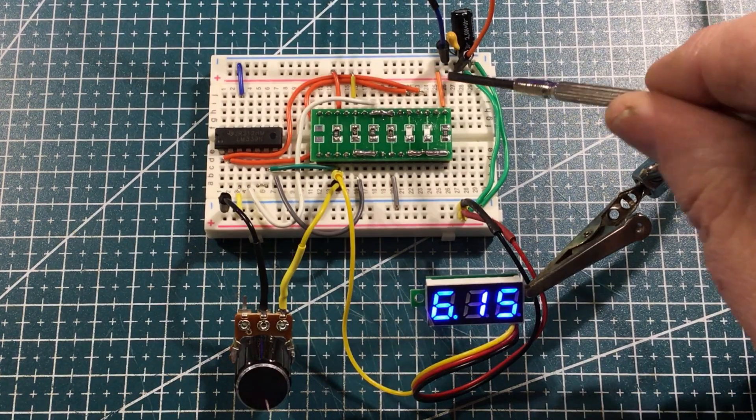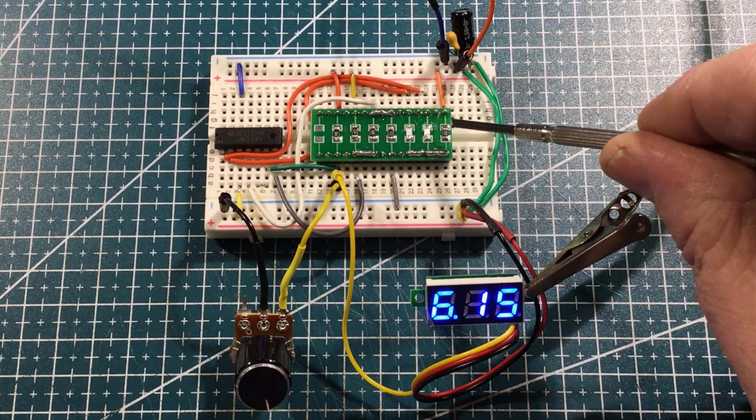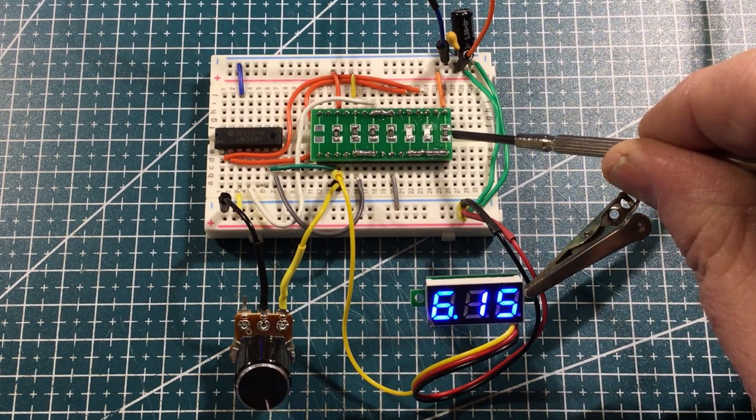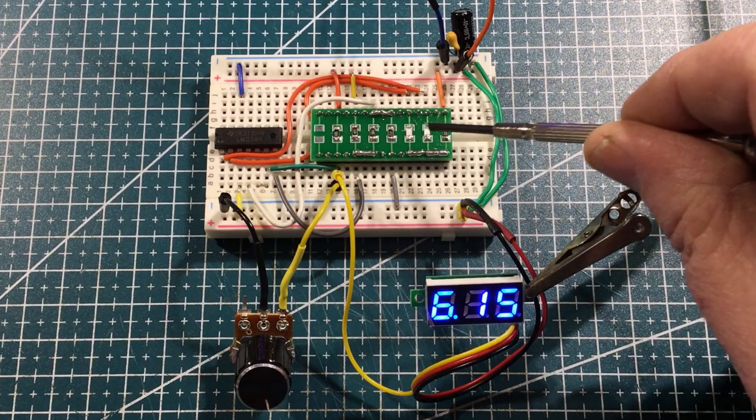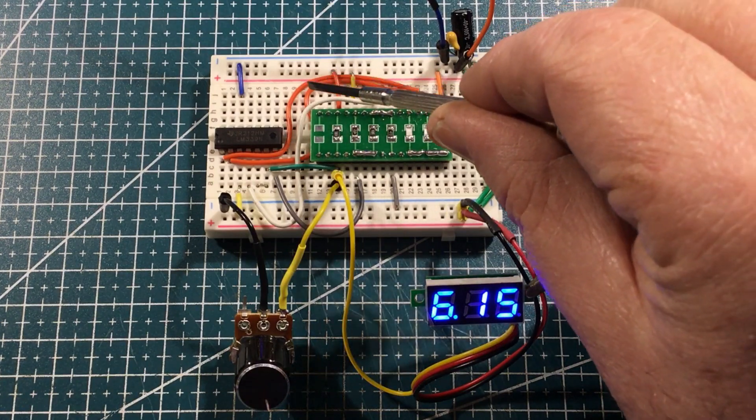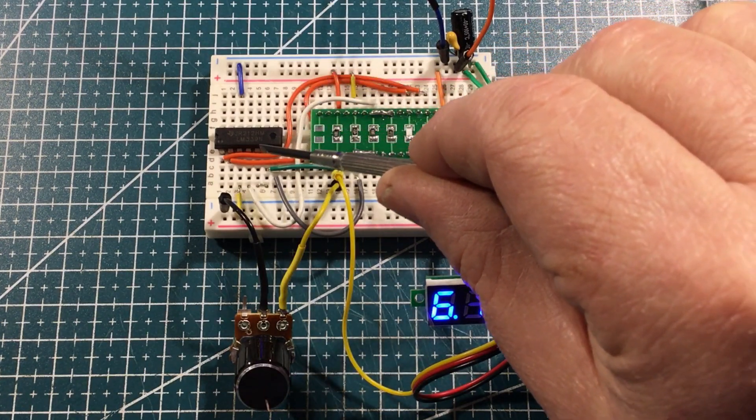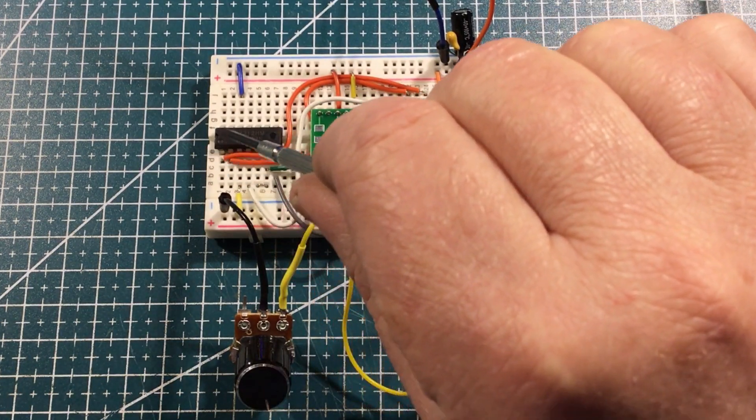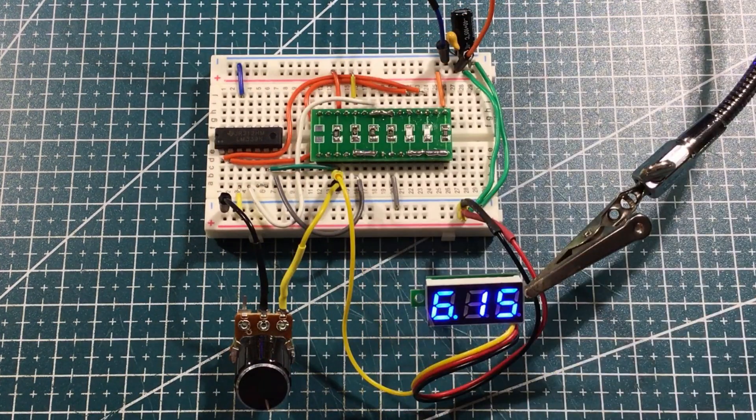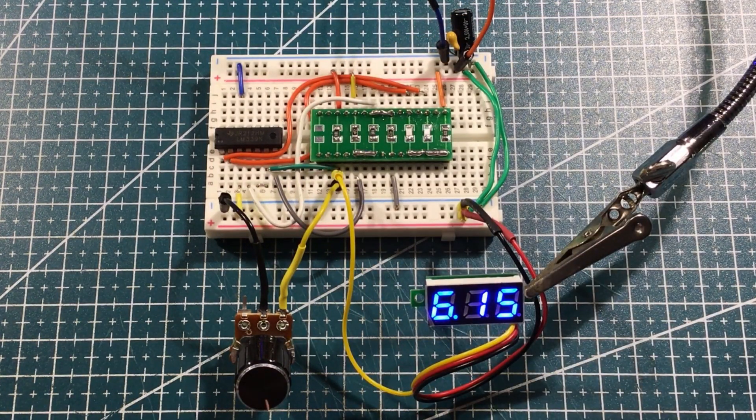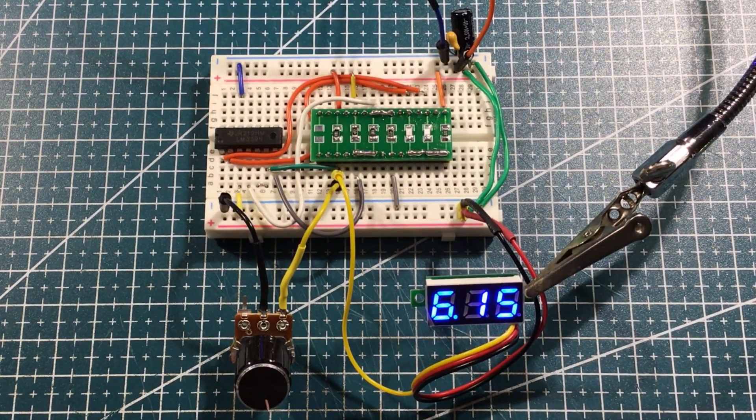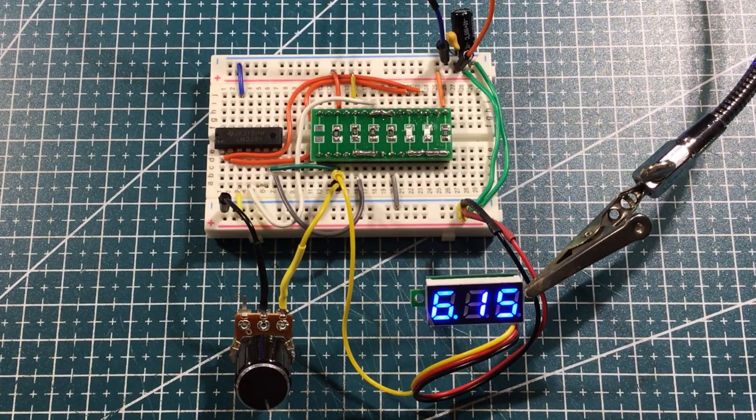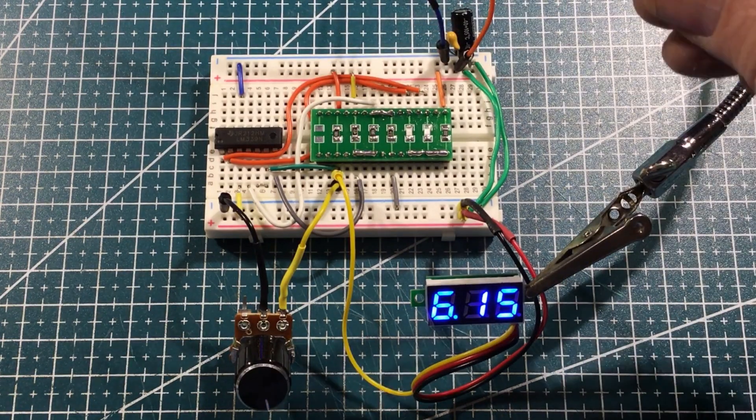So what I've got is VCC coming in via this current limiting resistor to the two LEDs and then going down through the output lines and out through ground. So yeah, sinking current not sourcing current, so just be aware of that if you are going to build something like this because that is a bit unusual.